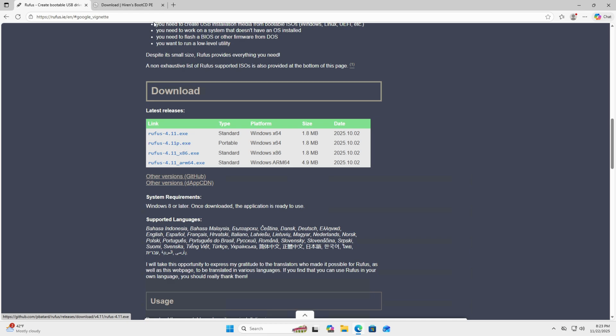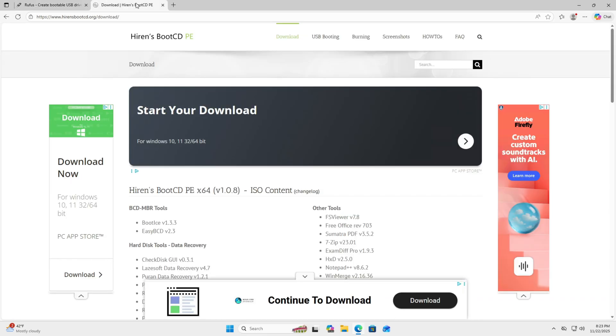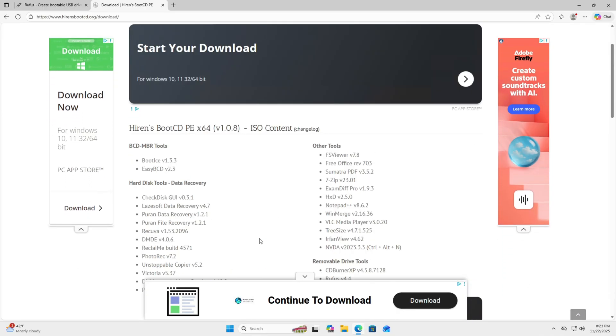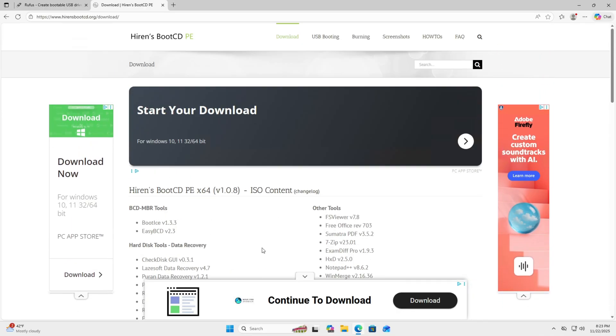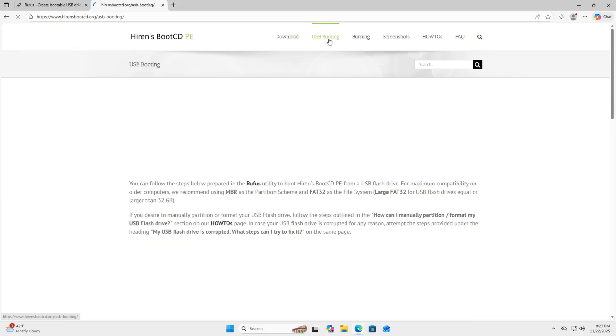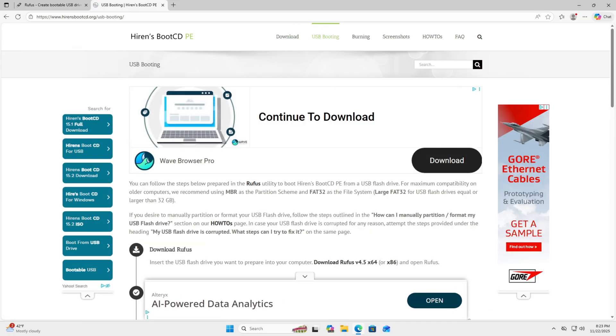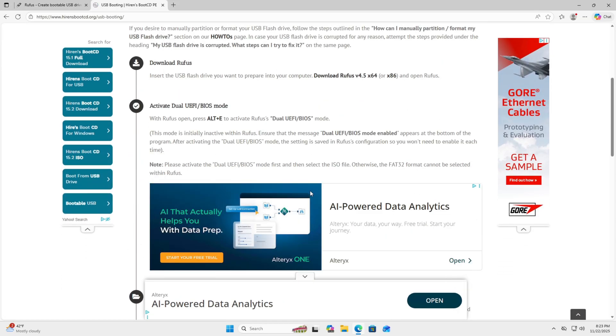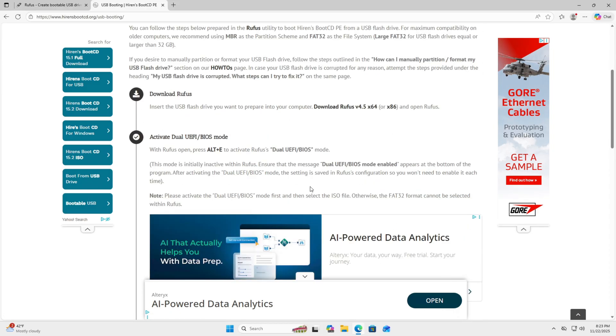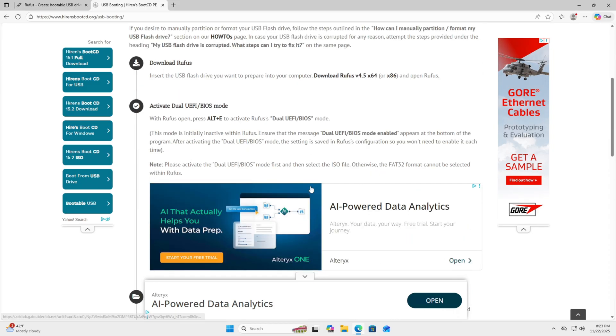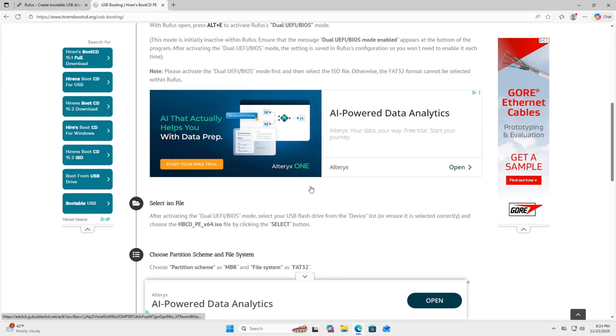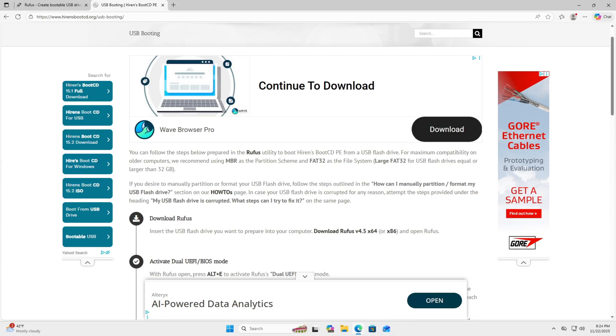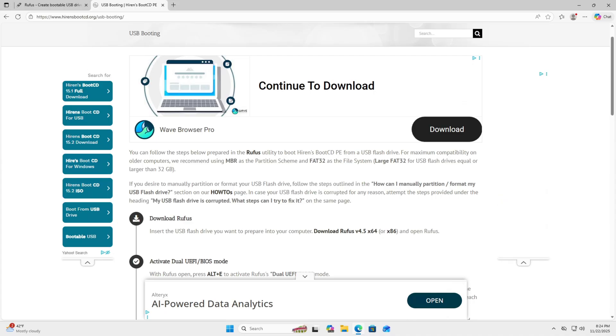Second thing is, once you go to the download page, go ahead and download the Hiren's Boot CD 64-bit. If you go over here to USB booting, it will show you step-by-step on how to create a bootable Hiren's Boot CD from a flash drive. I'll have the link to this page as well in the description.